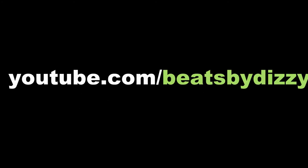Credit to beat by Dizzy for this catchy, very catchy beat. Go subscribe to him and enjoy.